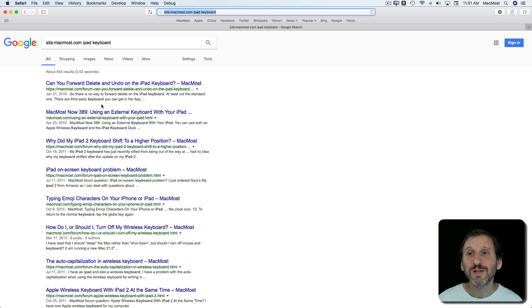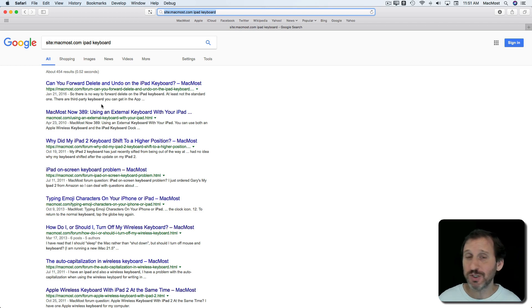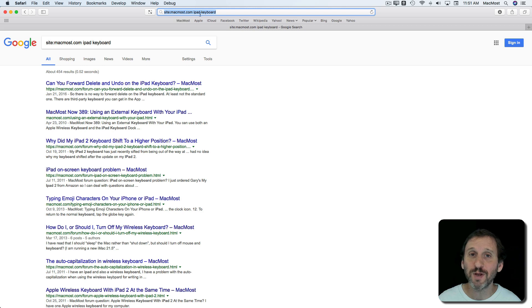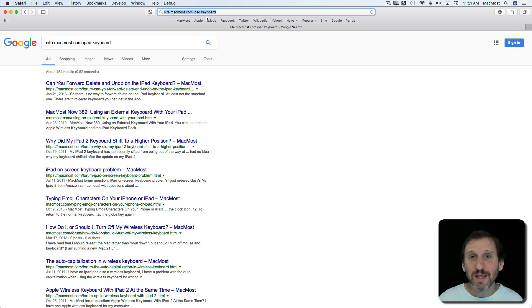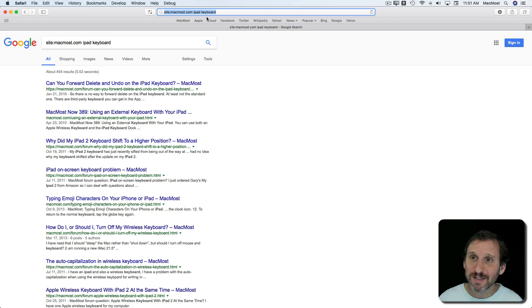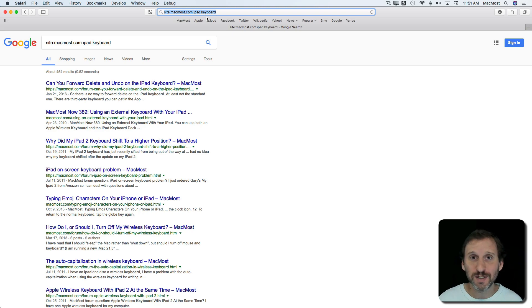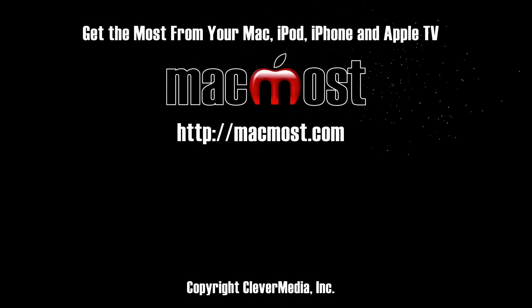So you can search any website you want. You want to just search Wikipedia you can do the same thing site colon wikipedia.com and then the search term is after it. But this really helps if you're looking for something and you already know what site it's at you just want to find the right page.